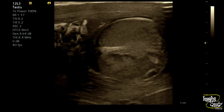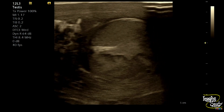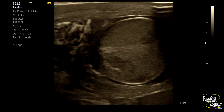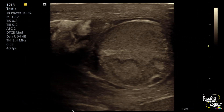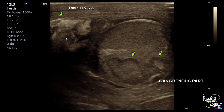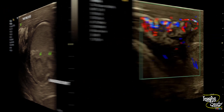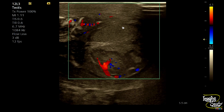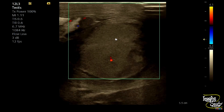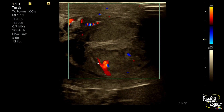These necrotic zones are features of the sub-acute variety of testicular torsion. We need to use color Doppler to exclude necrosis and to detect the stage of torsion. Here you can see the necrosed areas within the swollen hypoechoic left testis and mild peritesticular collection. The area of necrosis at the upper part shows a laminated echogenic mass which might be the area of twisting.